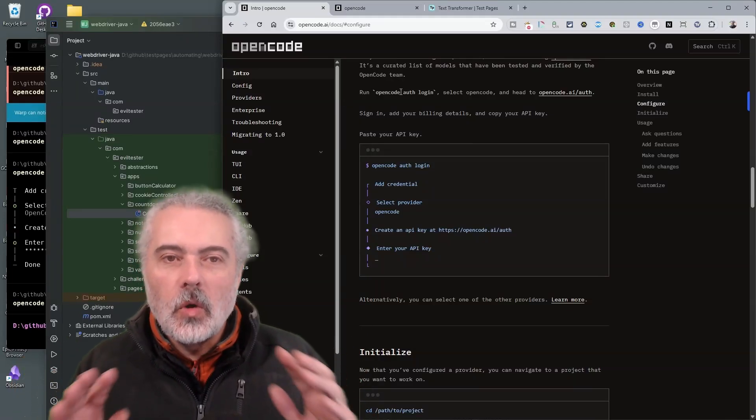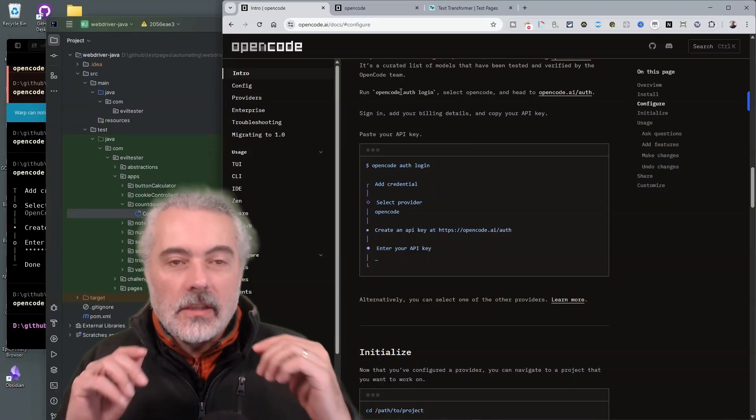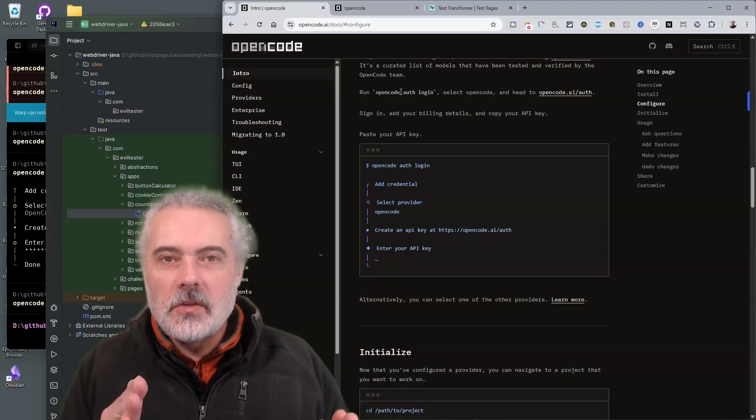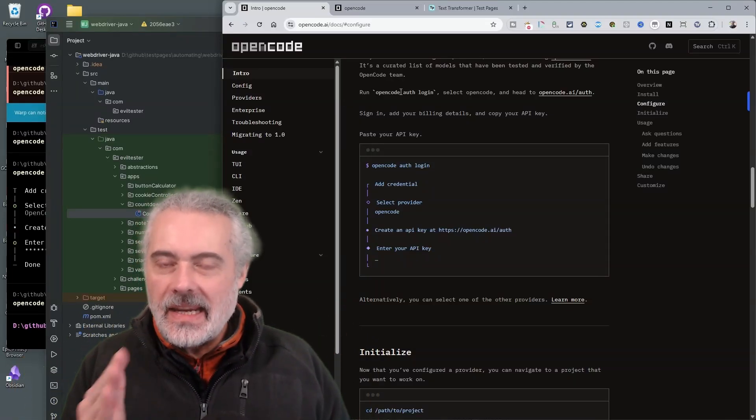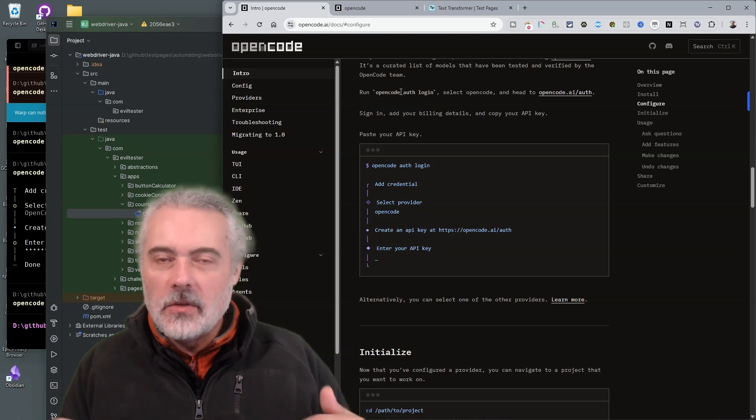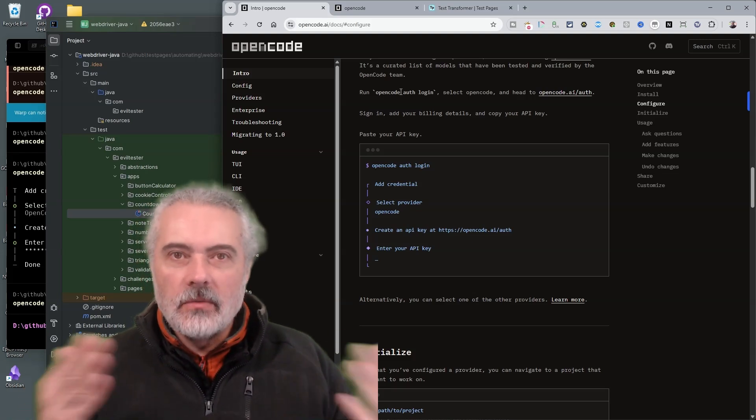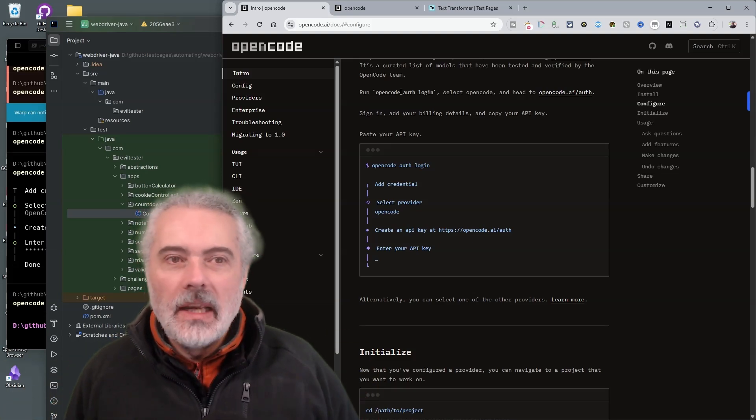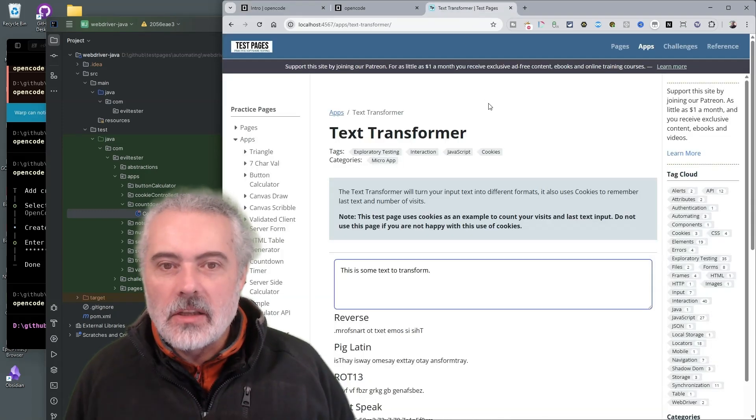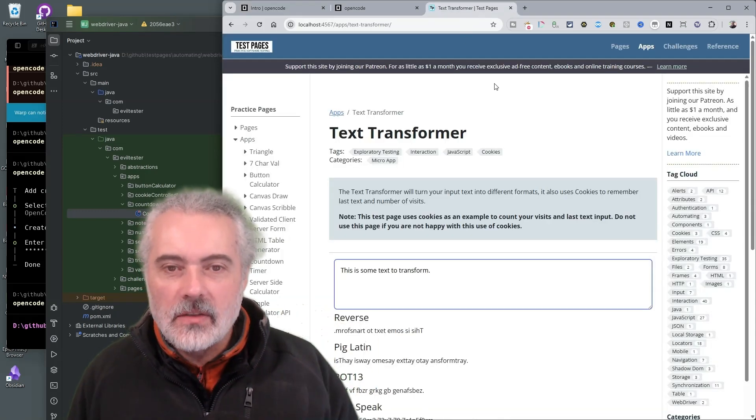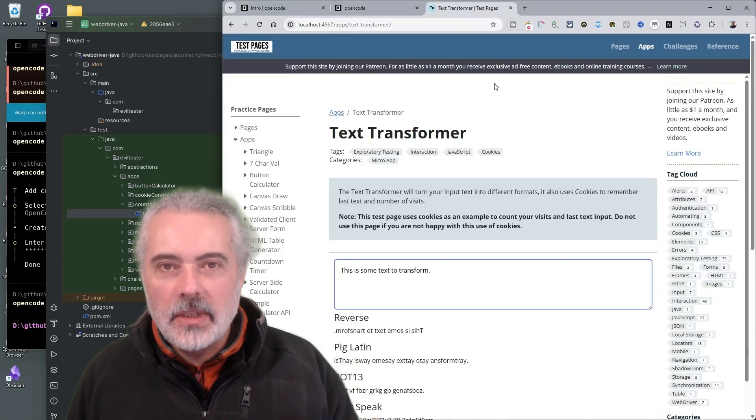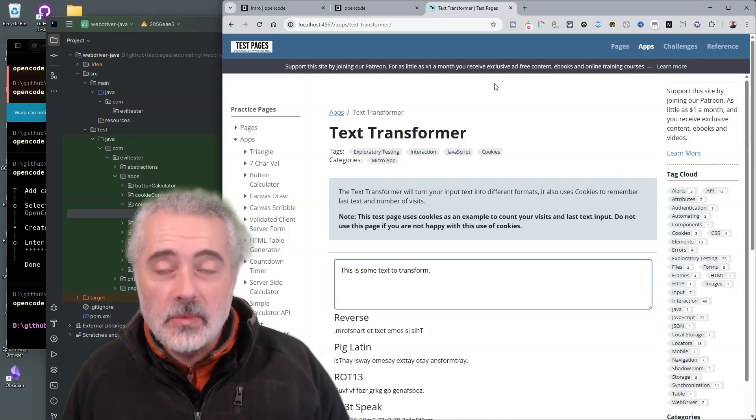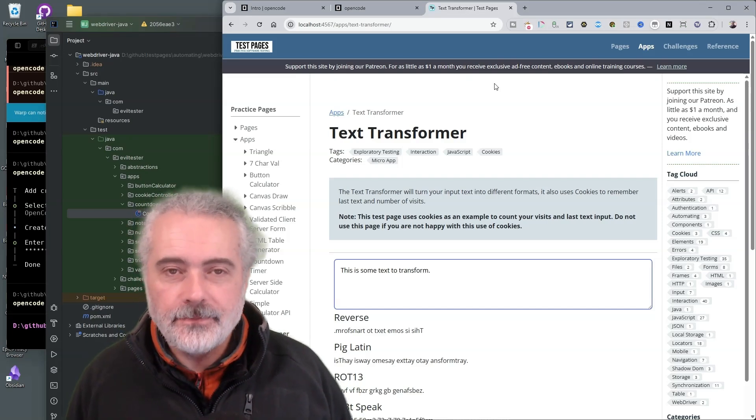In this video, I'm going to look at a tool called OpenCode. It's completely free and allows you to use free AI models, or you can set it up to use an API key for whichever AI provider you use. I'm going to get it to create some tests for this test transformer application, and we'll get it to create the page objects and we'll see how we get on.